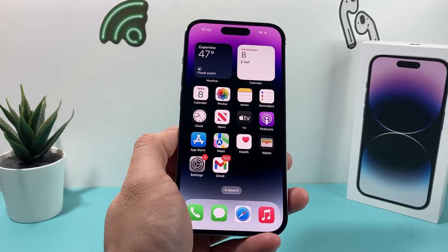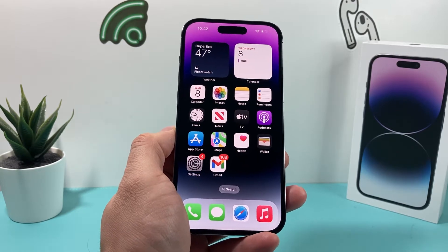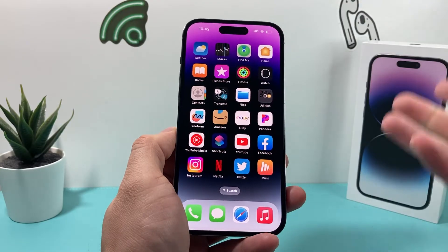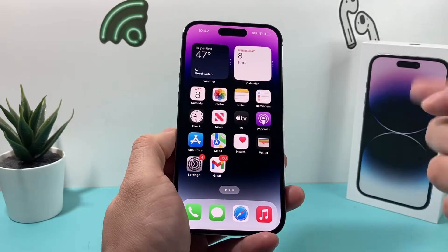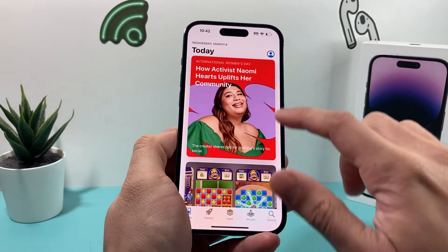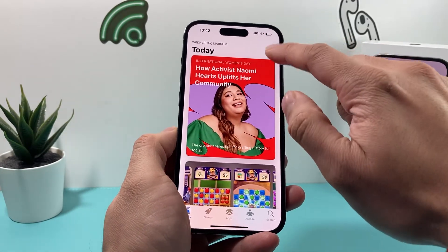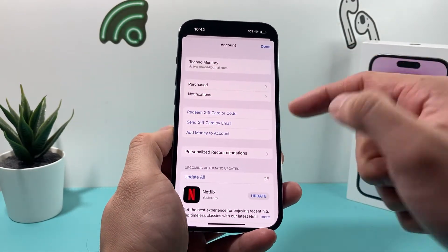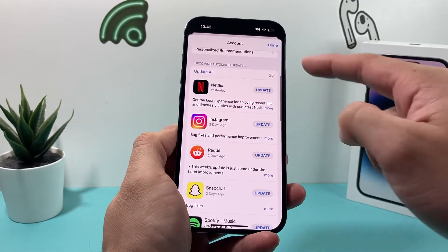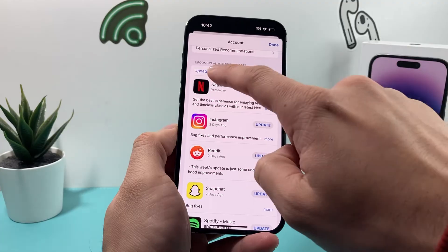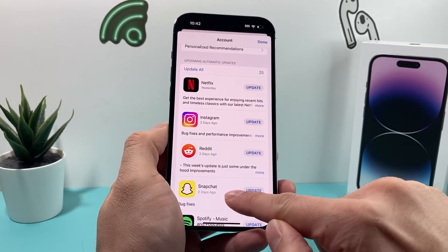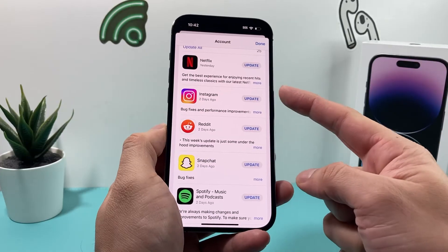Now, after you've done that and you're still having an issue where the app is not opening, the next thing to do is actually updating the app itself to see if there's an update available. To do that, go into the App Store. Once you open the App Store, make sure you're signed in. Then you'll see all the apps that require an update. You can choose to update all of your apps at once, or if there's a certain app you're having issues with and there's an update out for it.